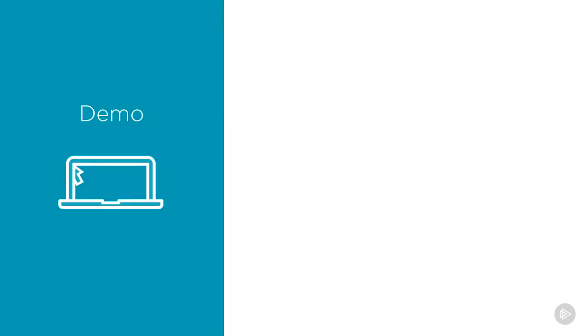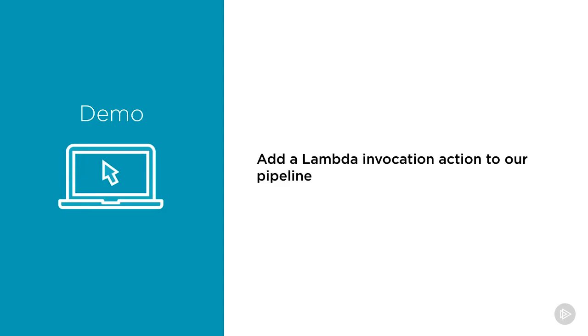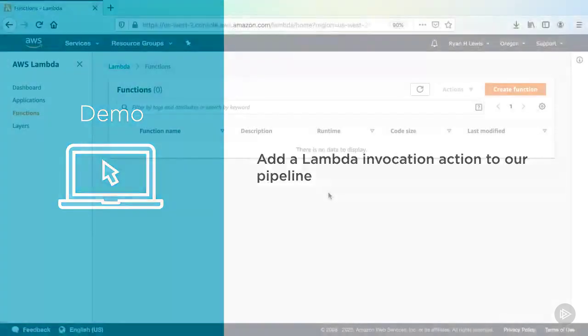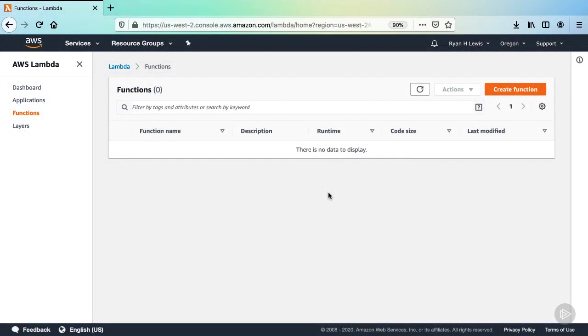For our demo pipeline, we're going to create a basic Lambda function that does nothing and just demonstrates how to interact with CodePipeline. First, we need to create our Lambda function, so go to the Lambda dashboard in the AWS console.